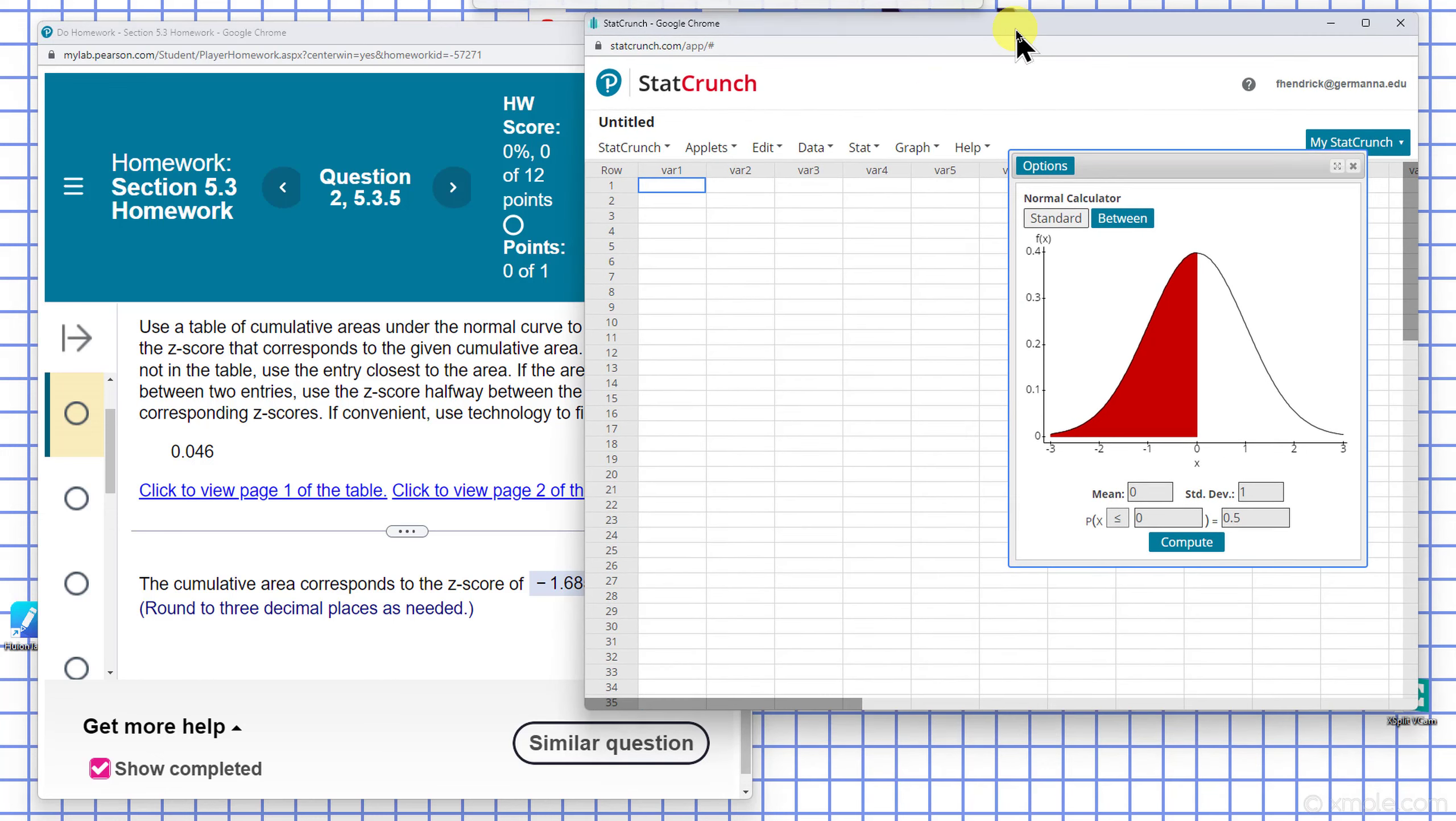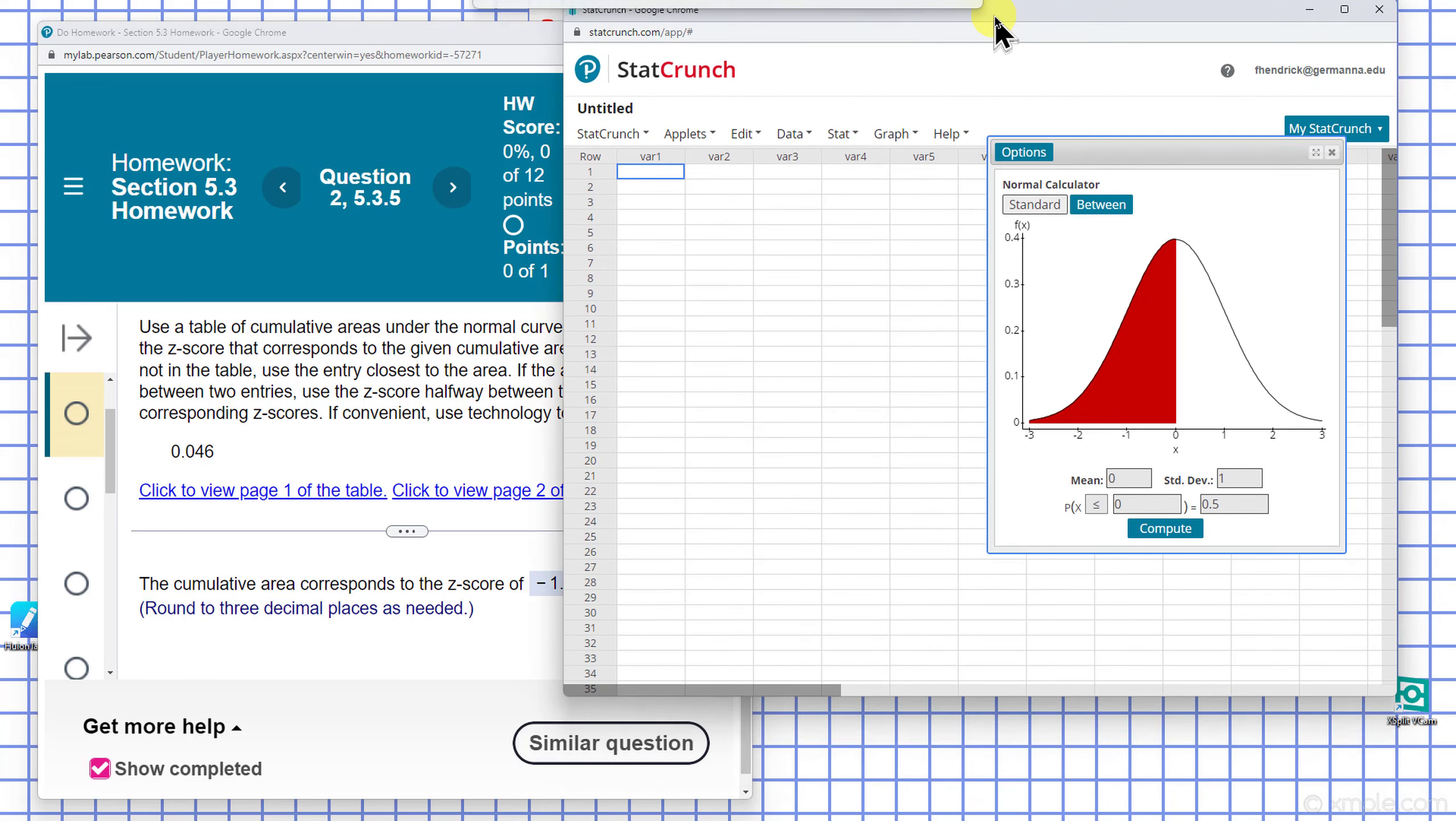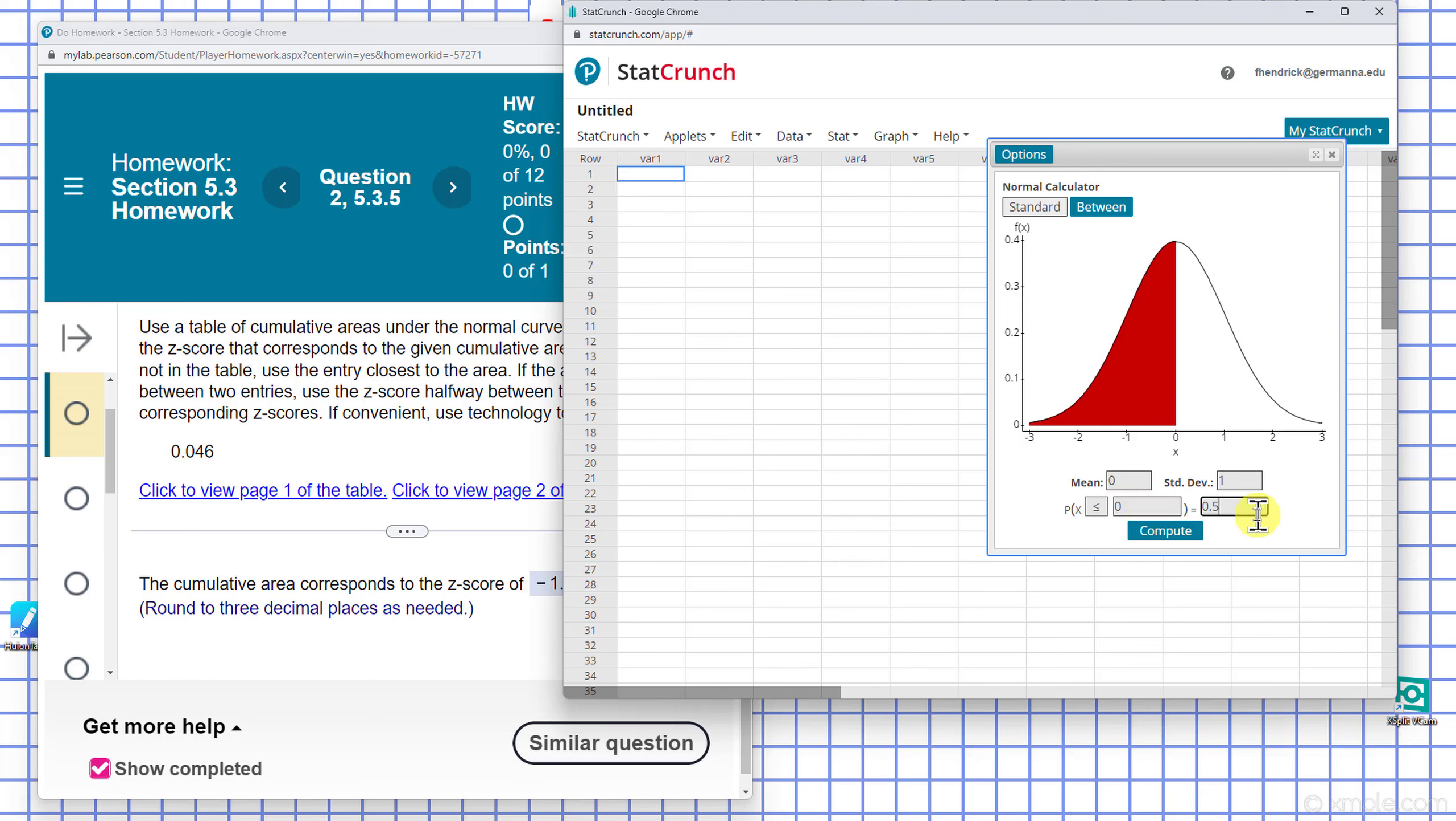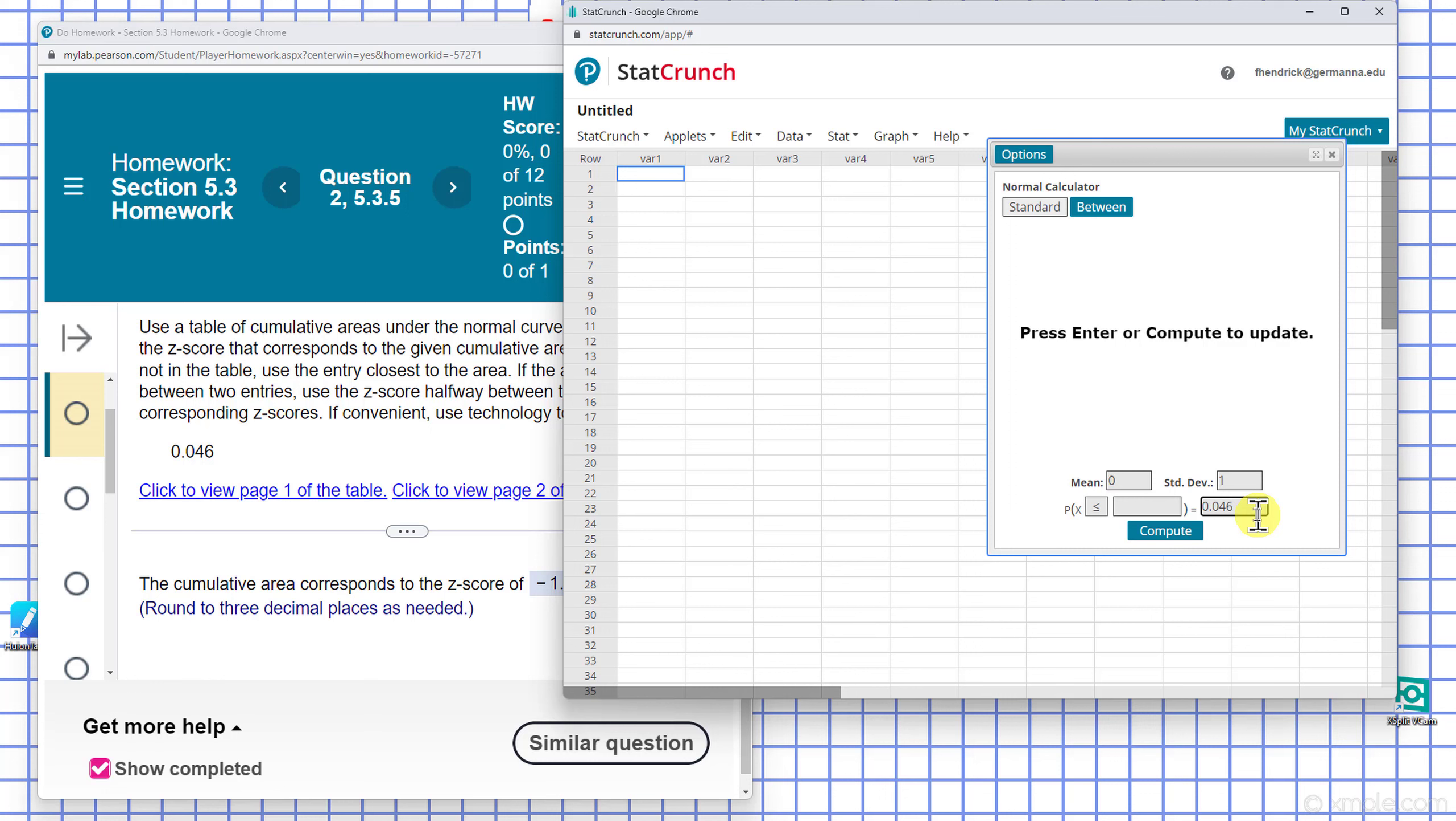So in this case here, the probability is given to be 0.046. And the mean given to us is 0, standard deviation is 1.